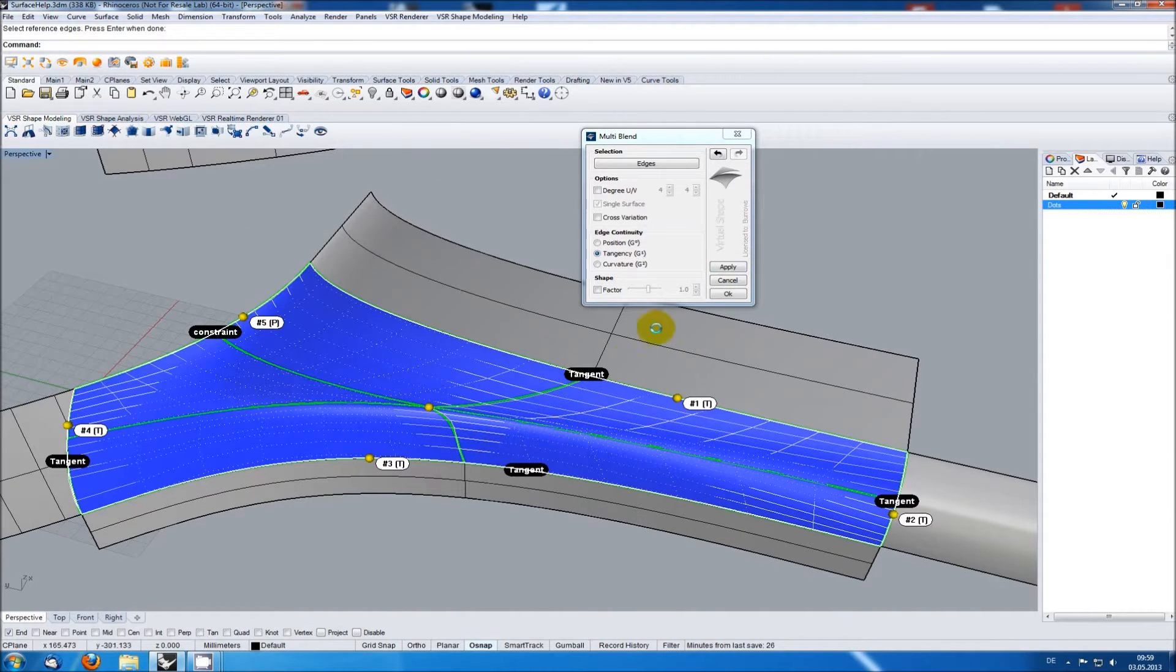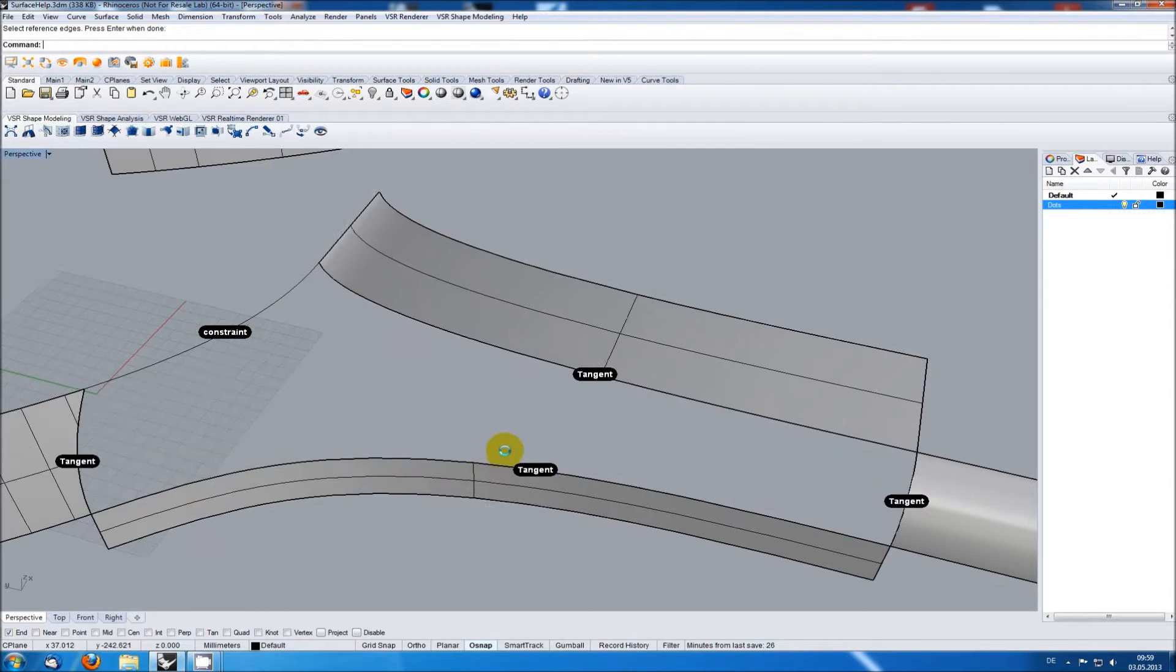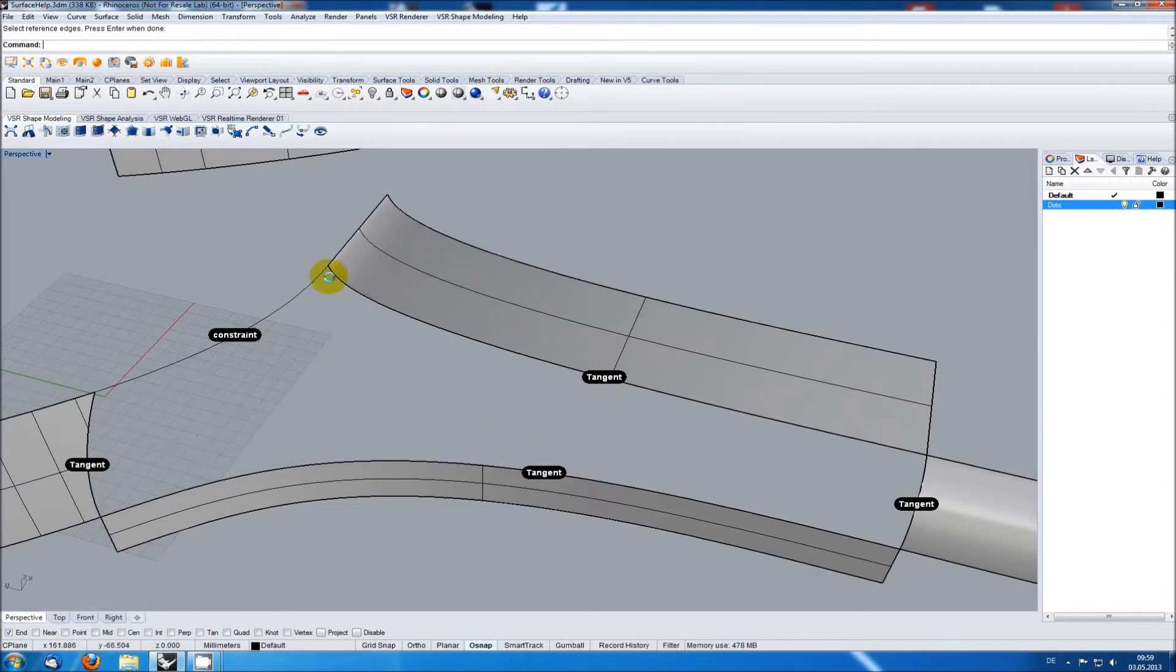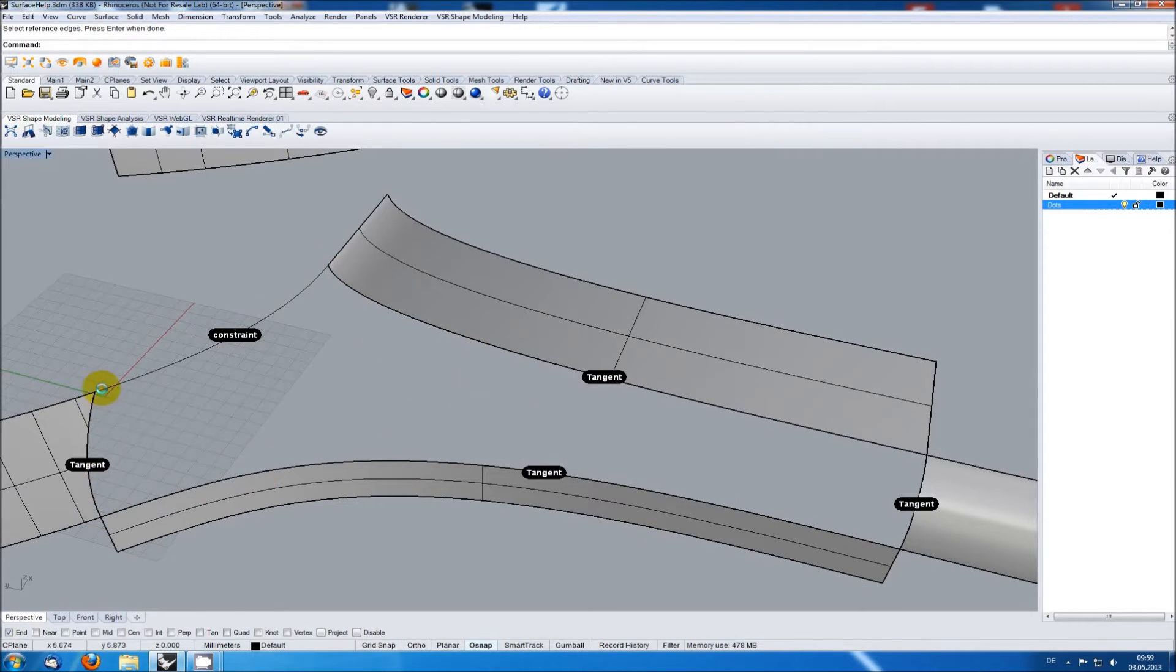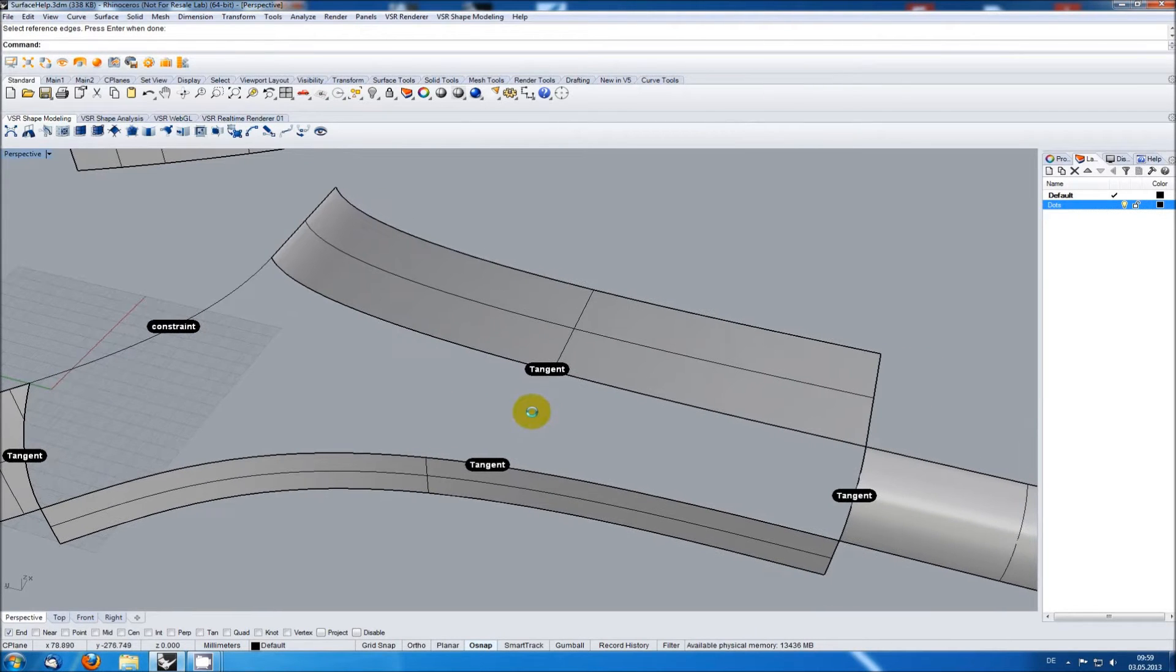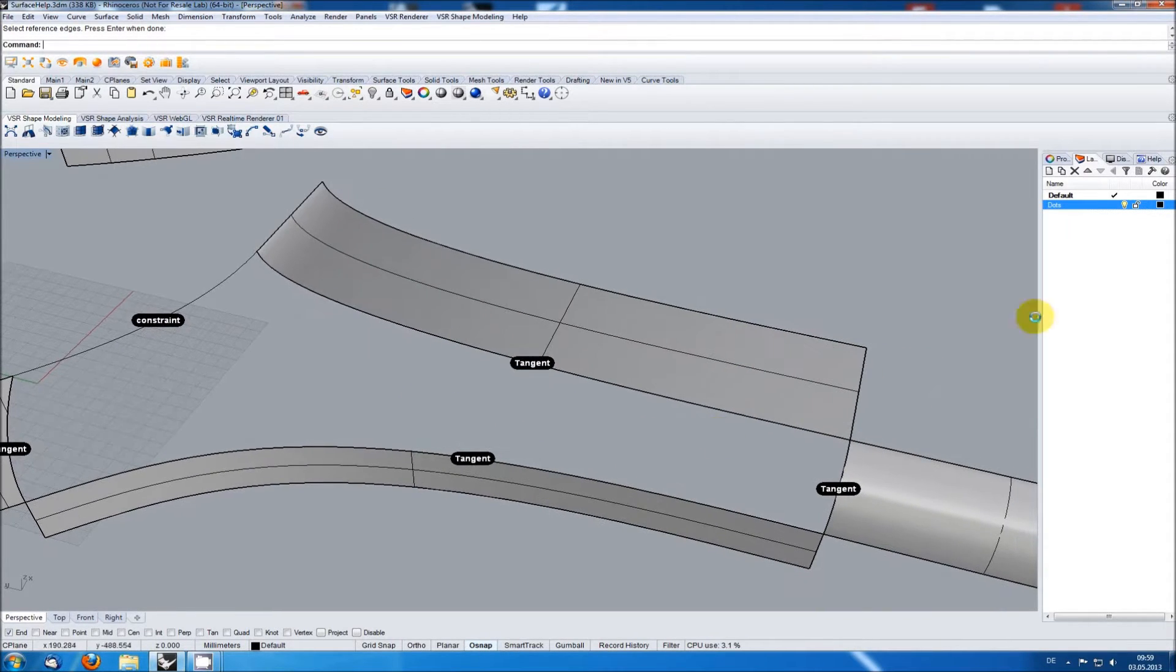The multi-blend works best if the input edges have at least roughly the same length. So I want to keep it in this area and therefore I will need to cover the right here with another simple four-sided surface.